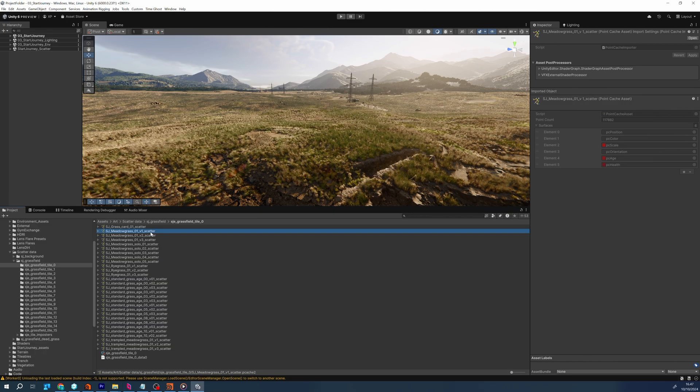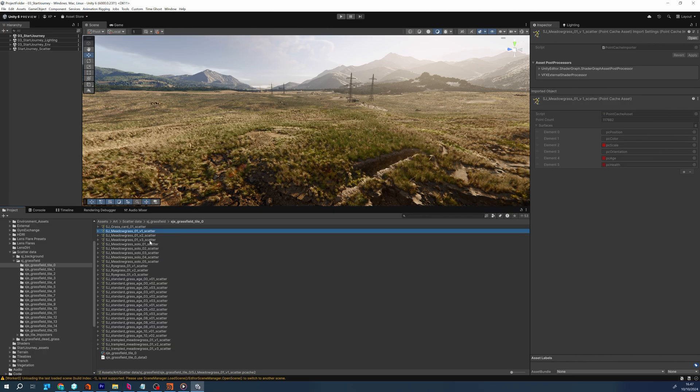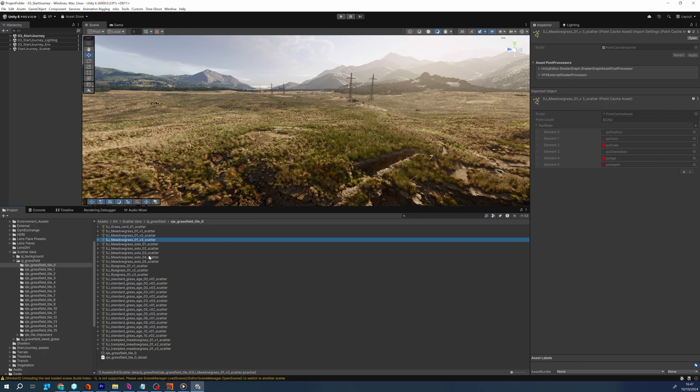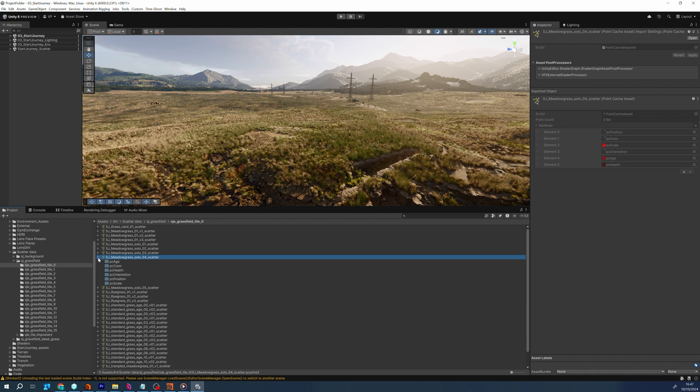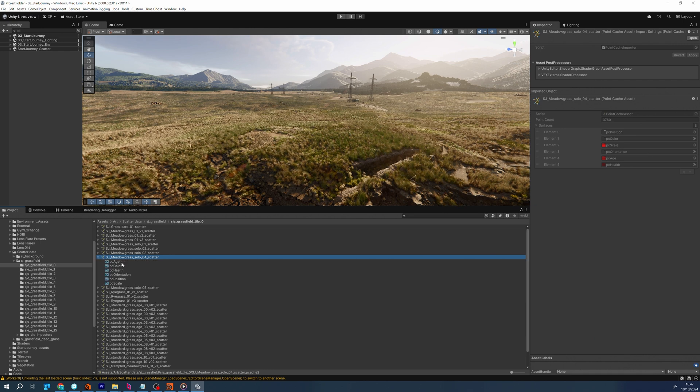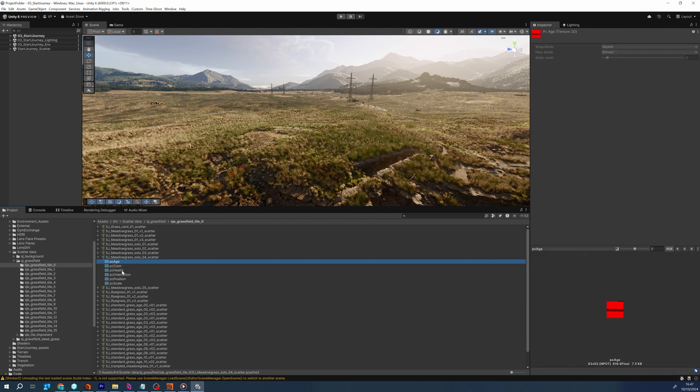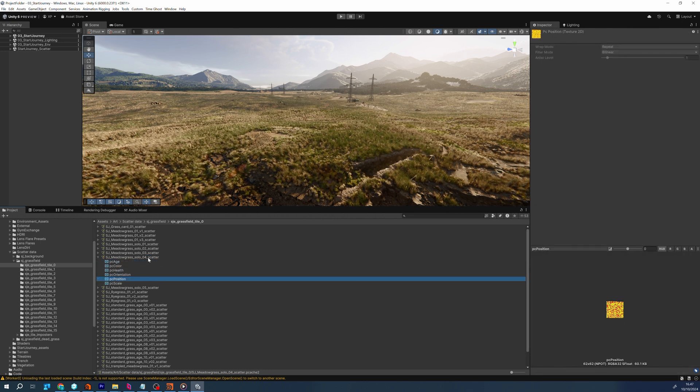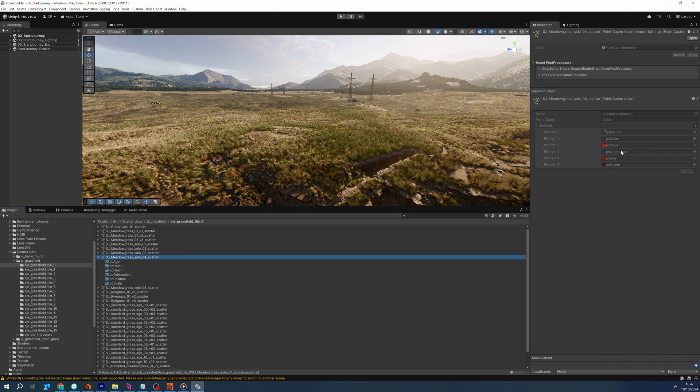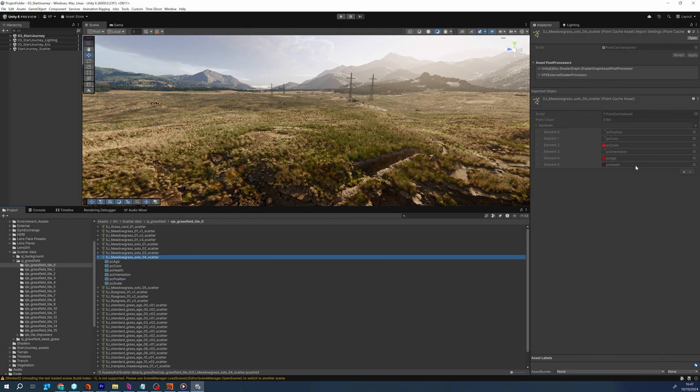The use of DOTS, our data-oriented technology stack and ECS, allows us to create scenes with hundreds of thousands of entities without significant performance degradation. This is achieved through careful management of entity instantiation and resource allocation.